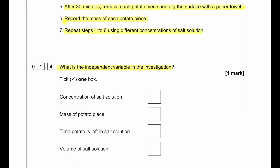What is the independent variable in this investigation? The independent variable is the concentration of the salt solution, because the student is using different concentrations and repeating the experiment. The control variables are the time the potato is left in the salt solution, which is constant for every experiment, and the volume of the salt solution, which is also kept constant.